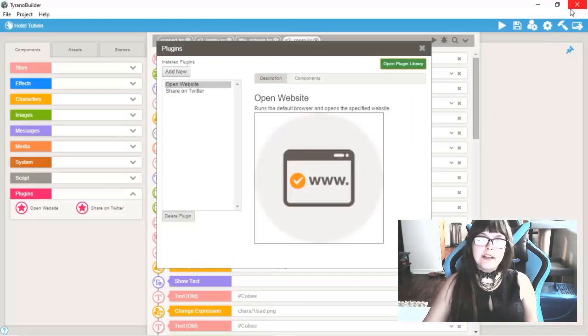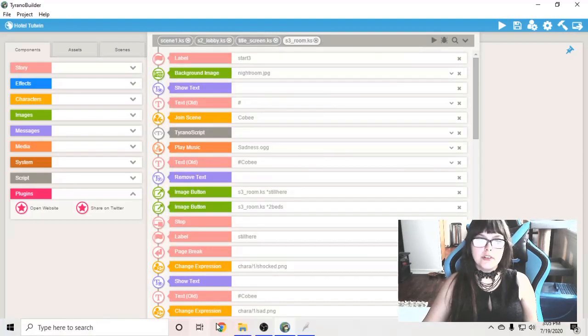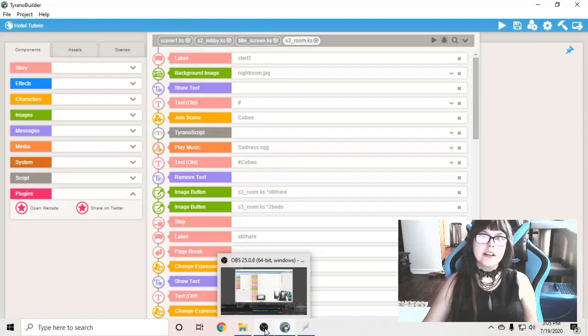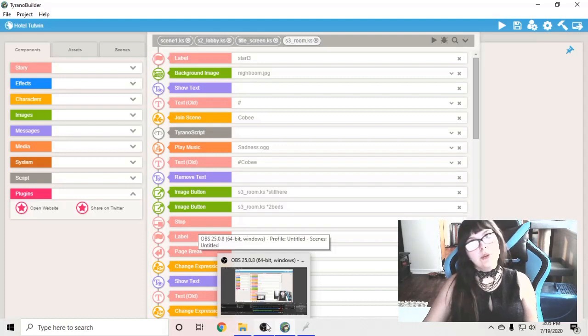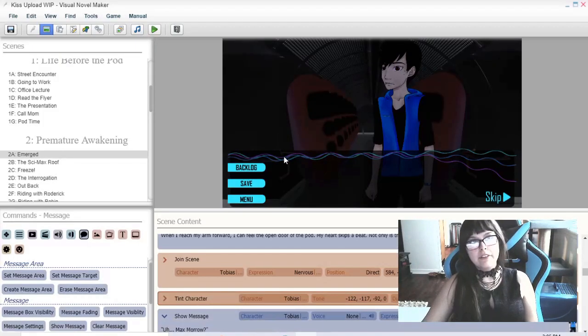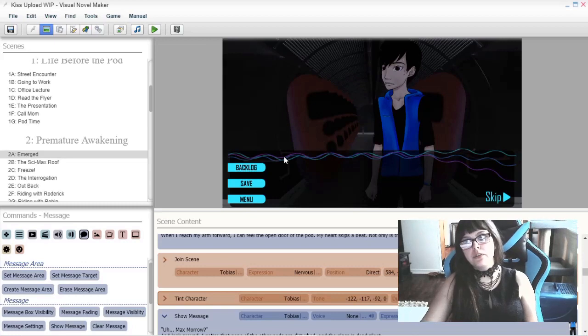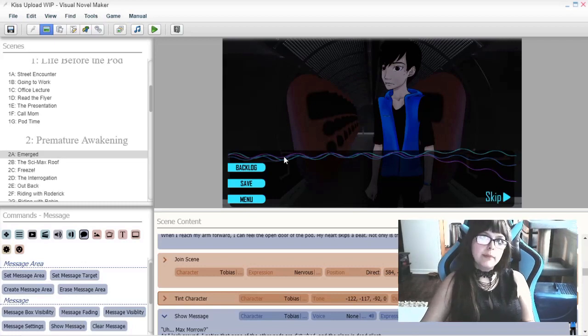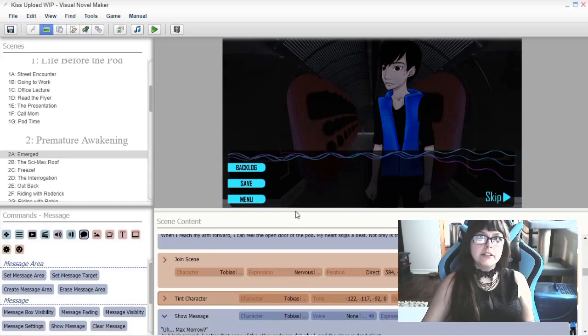Visual Novel Maker has a lot of forums online that you can just download and install with instructions and all that. I haven't tried to install any plugins for Visual Novel Maker yet but it is something that I might check out in the future.